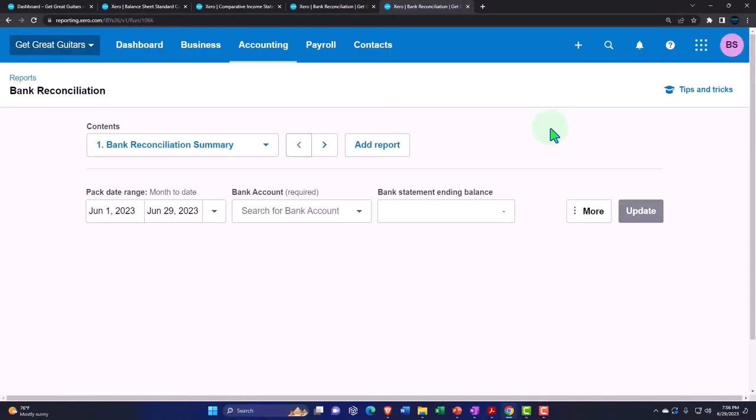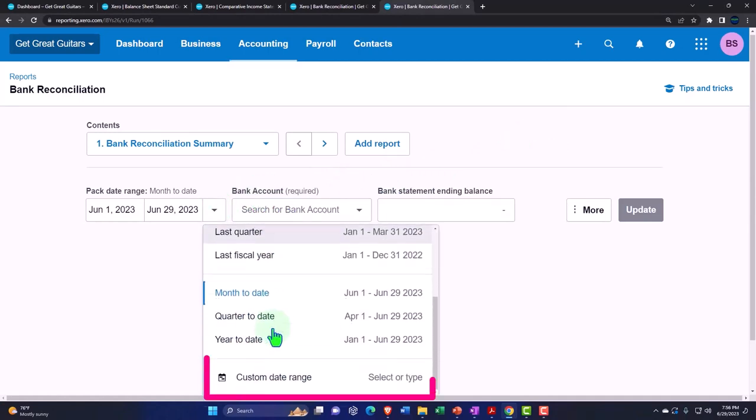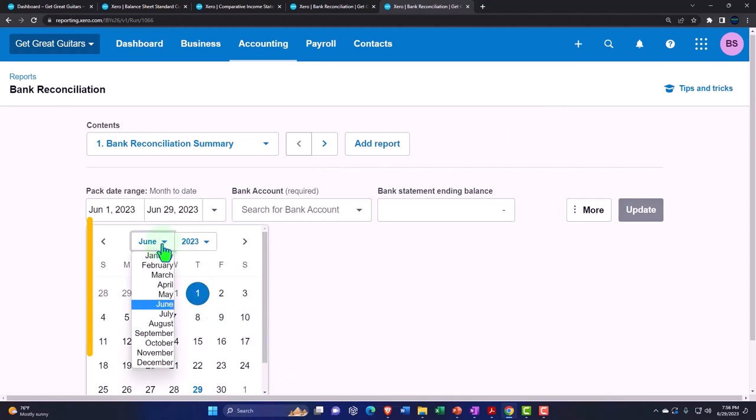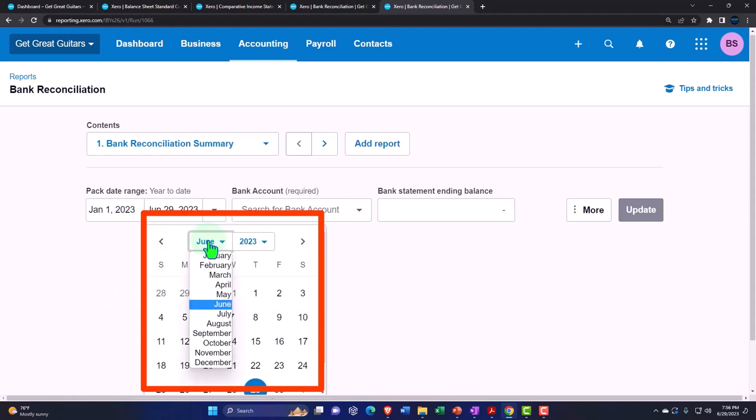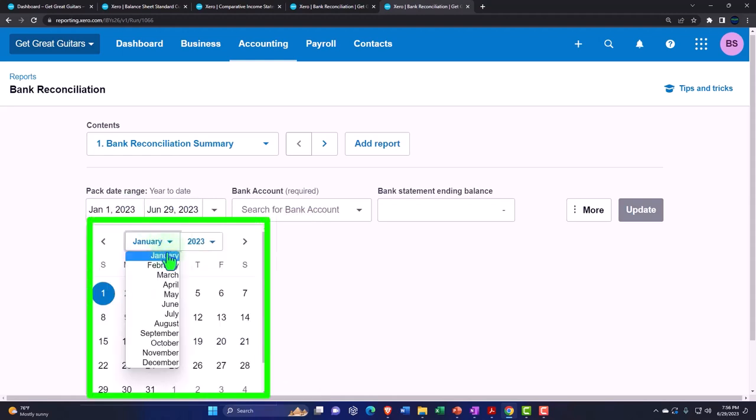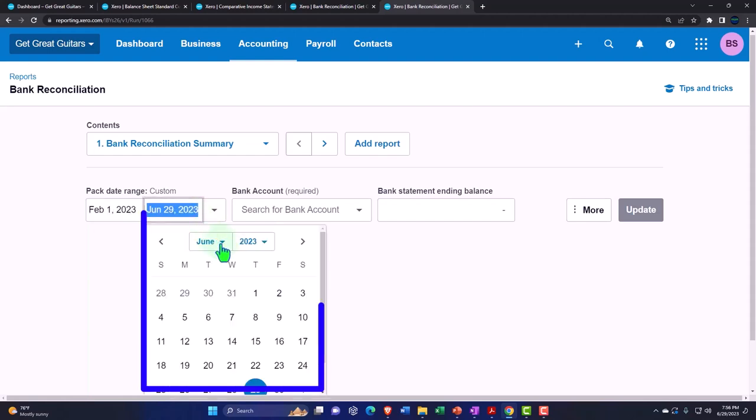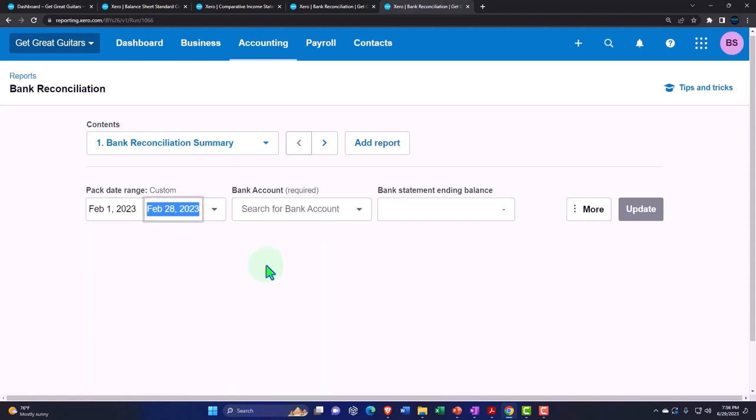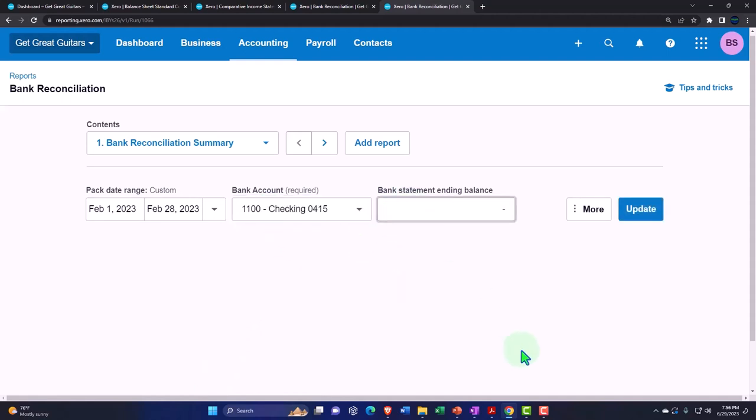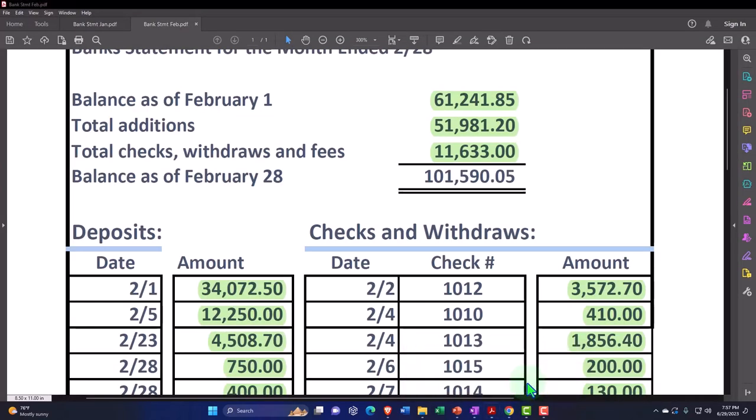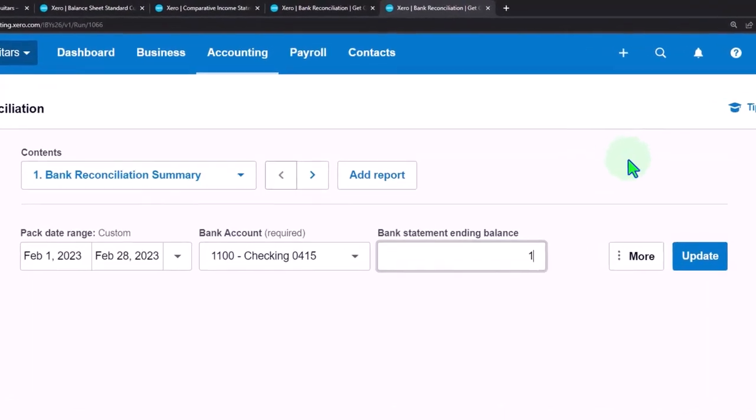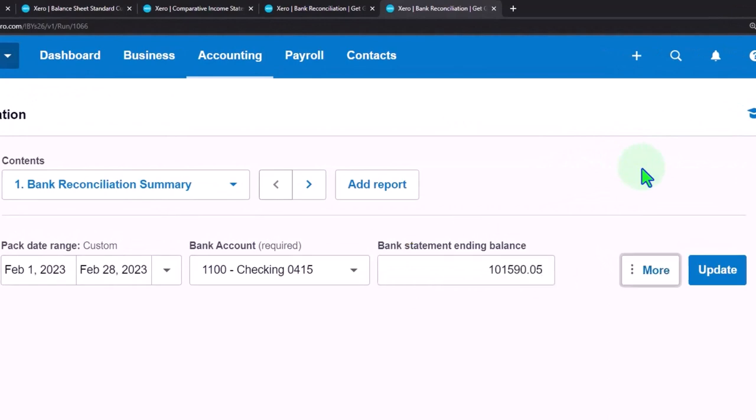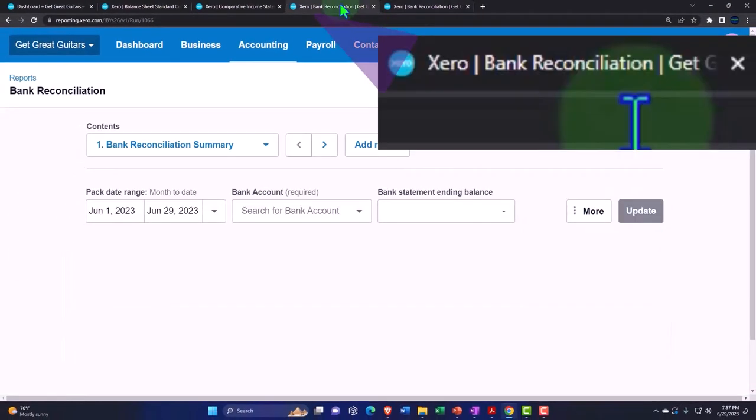Let's do our date ranges for the bank recs. Hit the drop-down, I'll do a custom range. We want February 1 to February 28. We want this for the checking account, and then the balance I'm going to pick up from the bank statement for February 1: 101,590.05. And update it.